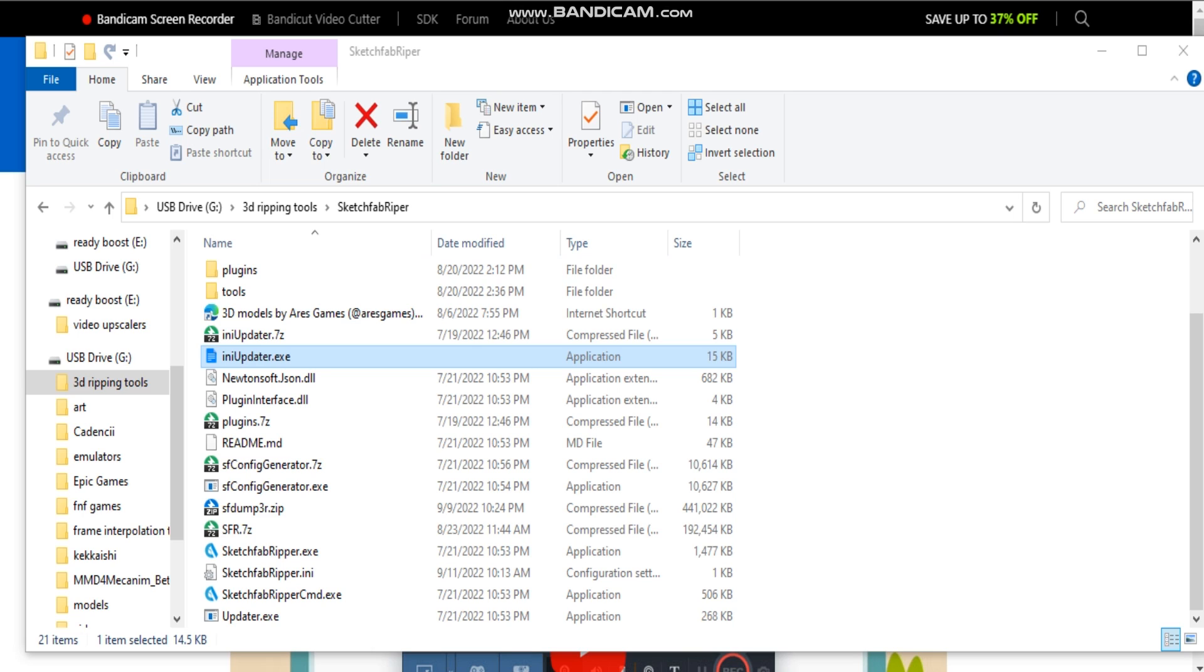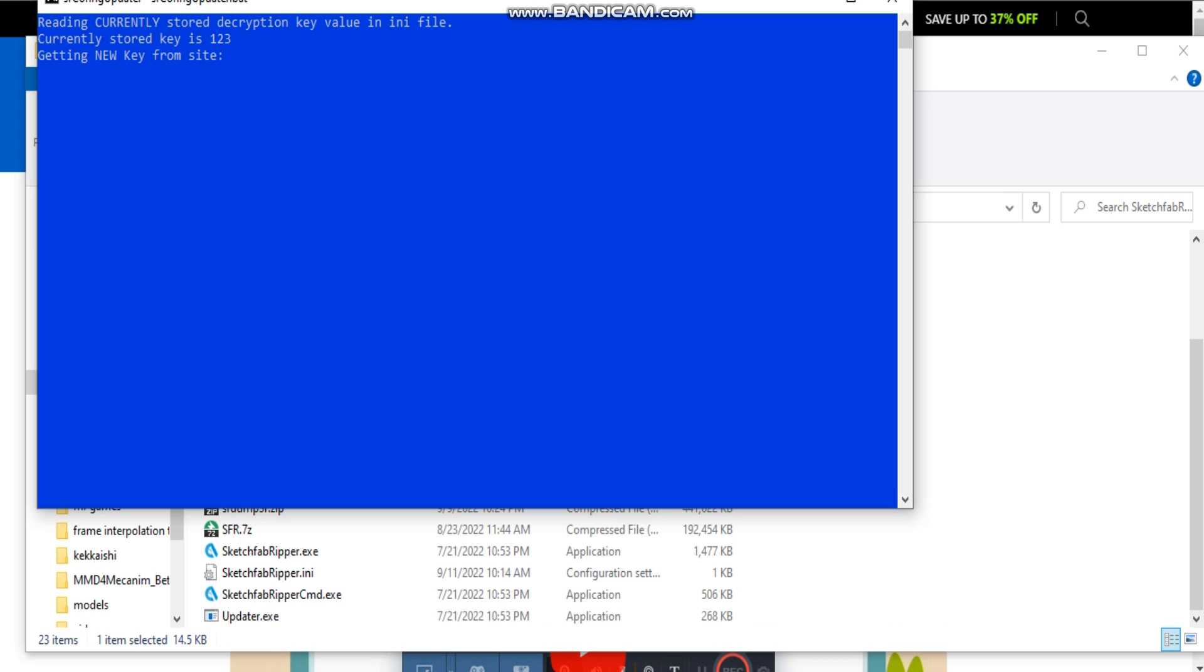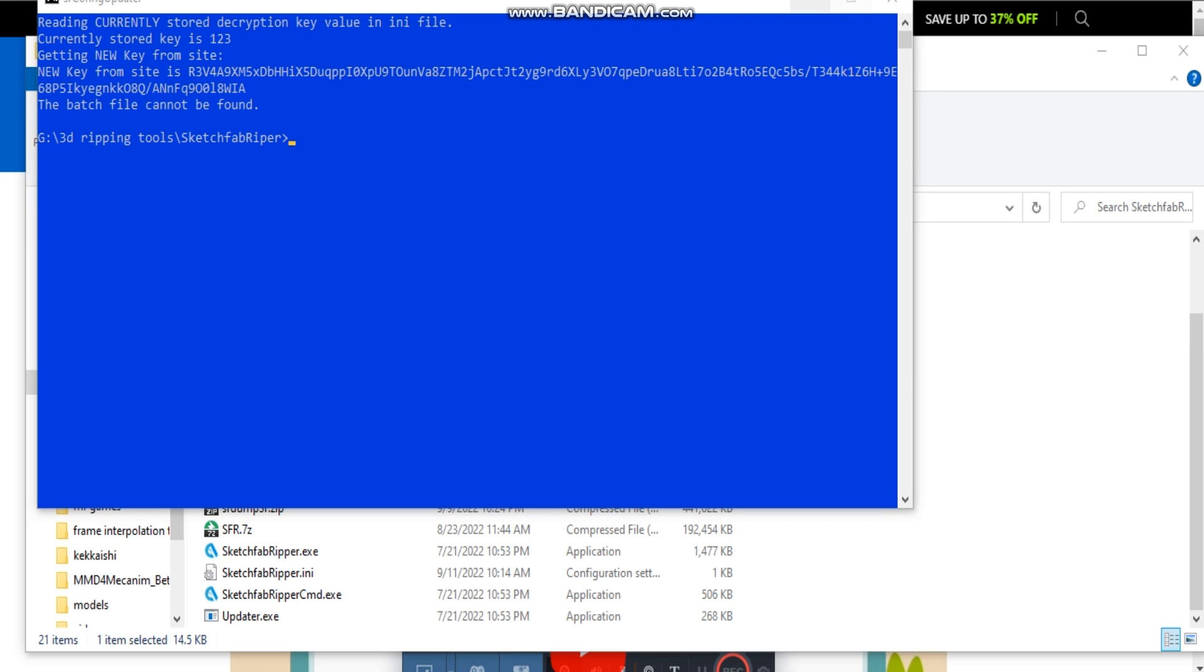First, go to the anyupdater.exe and run it. This will pop up and download a new key. Give this a few minutes to finish. Now that is done, we will close this window.